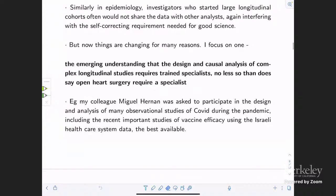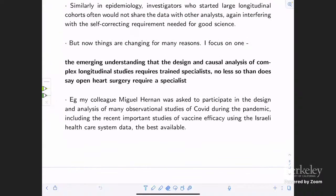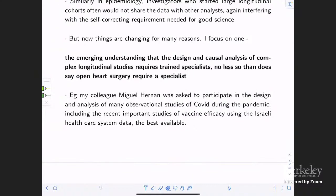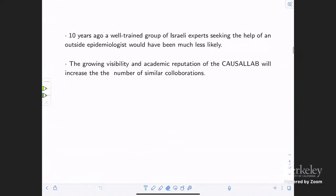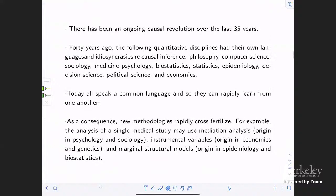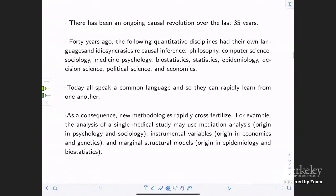As a consequence, the valuable data source was used to publish often incorrect results, while withholding data from the analysts that could correct them. The same doctors would then be vocal advocates of the point of view that only RCTs and not observational studies could be trusted, not recognizing that they themselves were contributing to the lack of trust. Similarly in epidemiology, investigators who started large longitudinal cohorts often would not share the data with other analysts, interfering with the self-correcting requirements needed for good science. But these things are changing, partly due to the emerging understanding that design and causal analysis of complex longitudinal studies requires trained specialists — no less so than open-heart surgery requires specialists. My colleague Miguel Hernan was asked to participate in design and analysis of many observational studies of COVID during the pandemic, including important studies of vaccine efficacy using Israeli healthcare system data. Ten years ago, a well-trained group of Israeli experts seeking the help of an outside epidemiologist would have been much less likely.